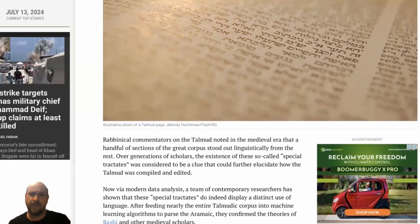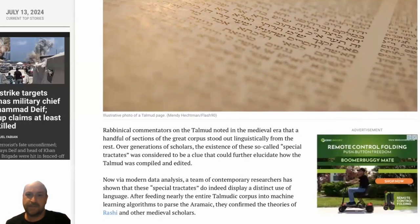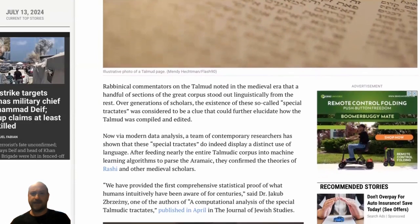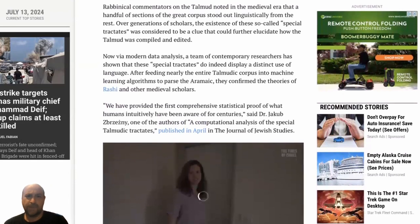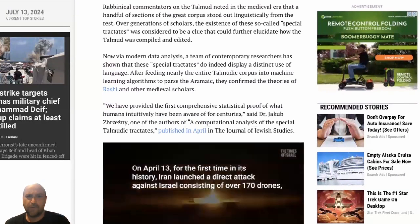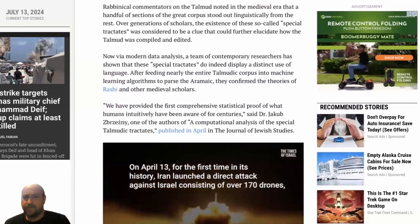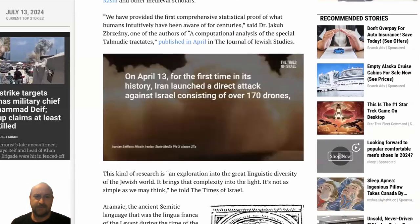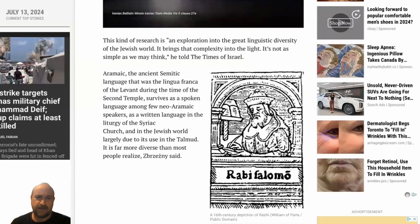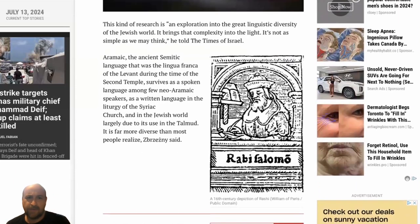I'm not going to read the whole article, but I'm going to look at some pieces of it. If you want to read it, you can follow the link in the description. Basically, it talks about these special tractates featured in the Talmud and how rabbinical commentators would say this is a different type of Aramaic. Let's read some of the comments about Aramaic that the article discusses.